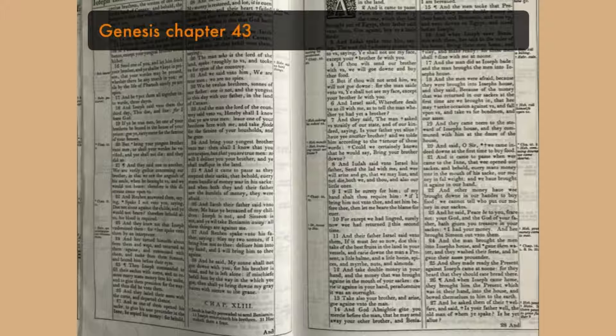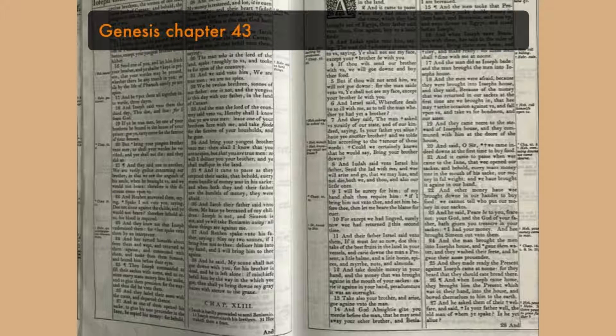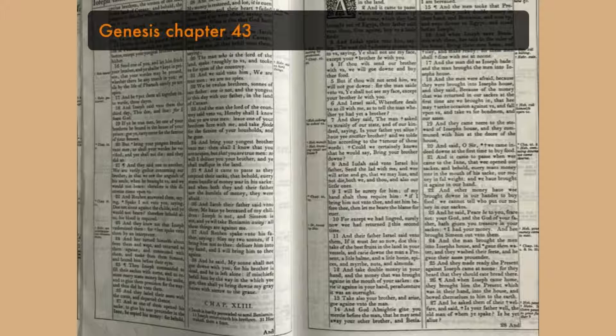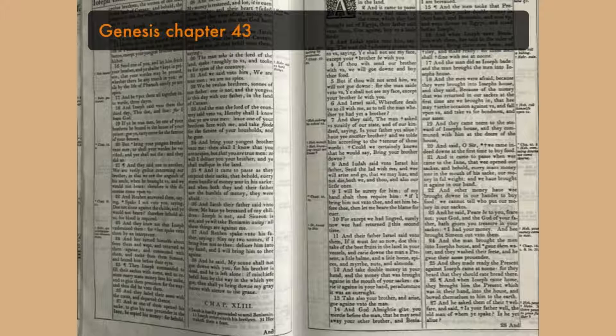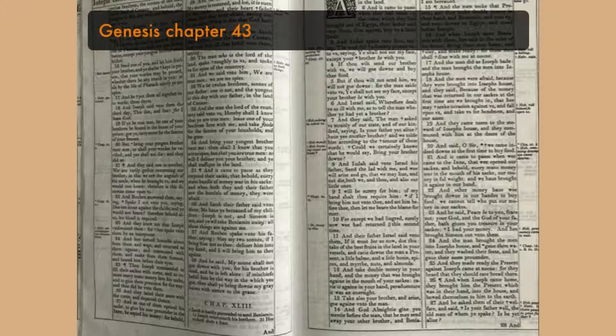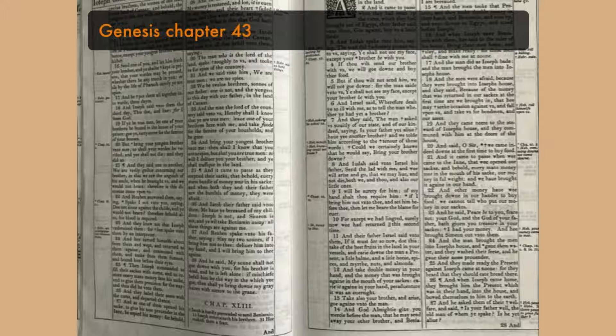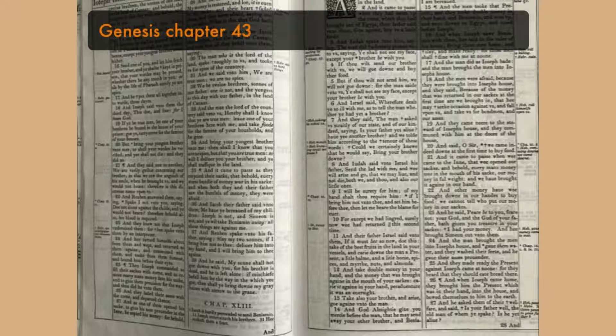And Judah spake unto him, saying, The man did solemnly protest unto us, saying, Ye shall not see my face, except your brother be with you. If thou wilt send our brother with us, we will go down and buy thee food. But if thou wilt not send him, we will not go down. For the man said unto us, Ye shall not see my face, except your brother be with you.